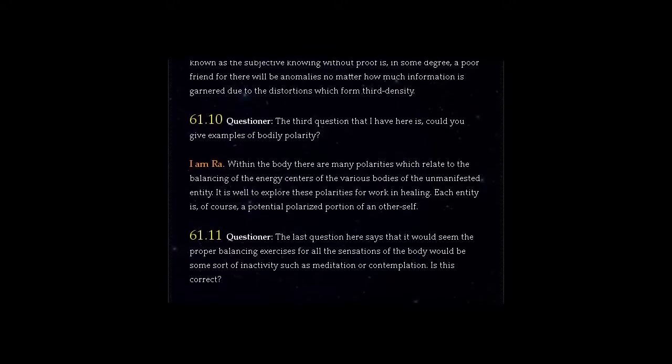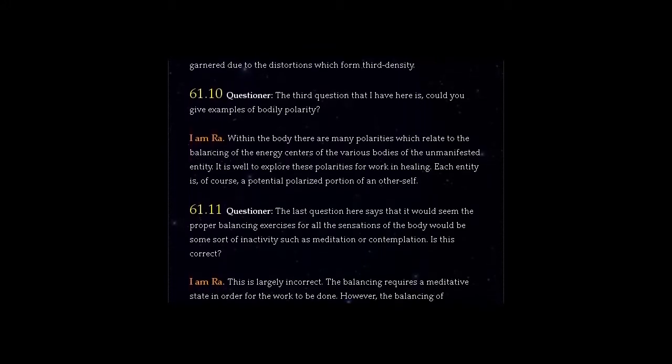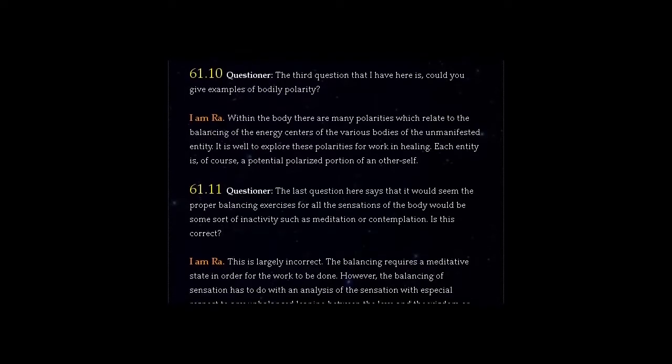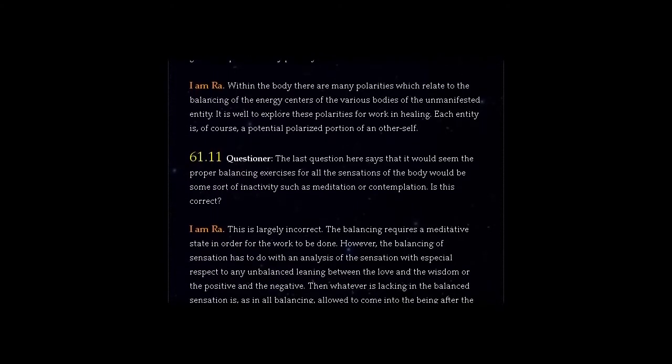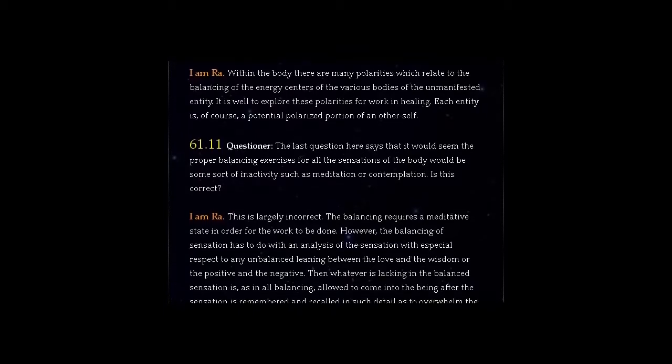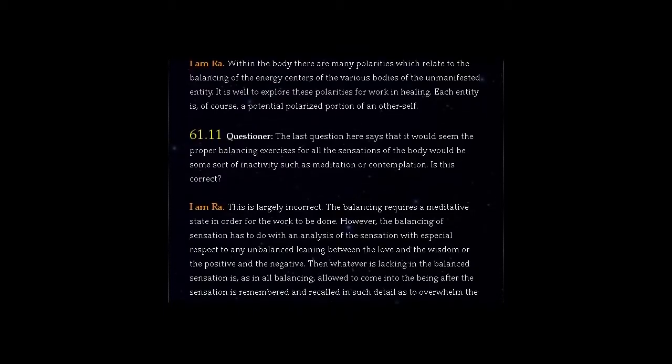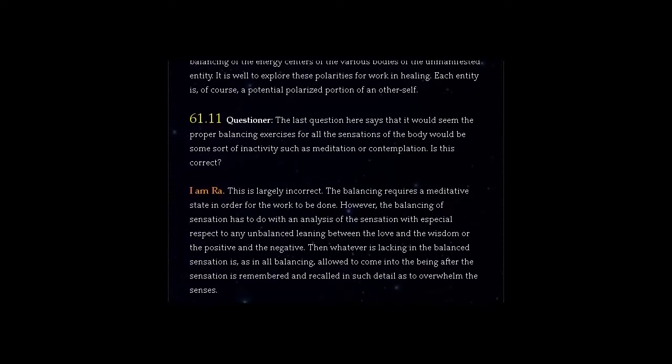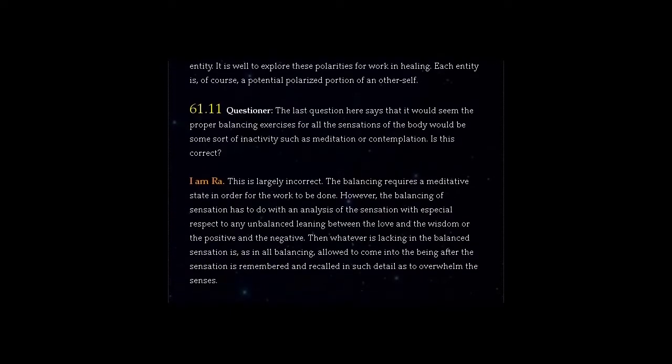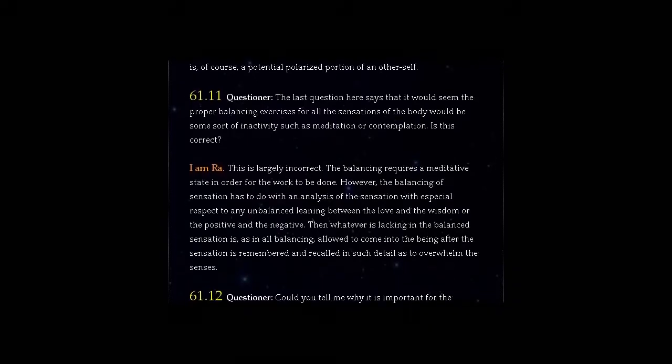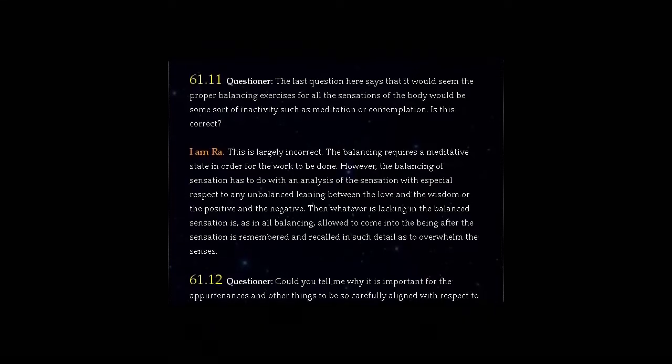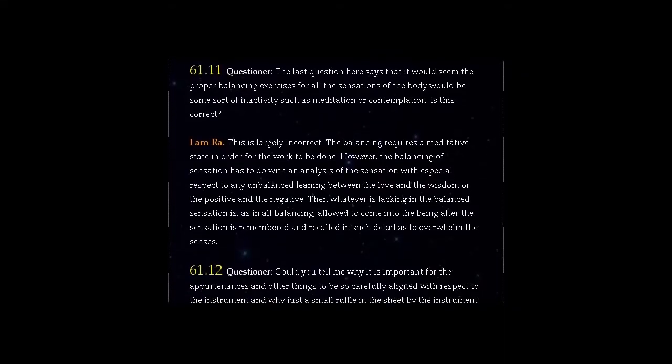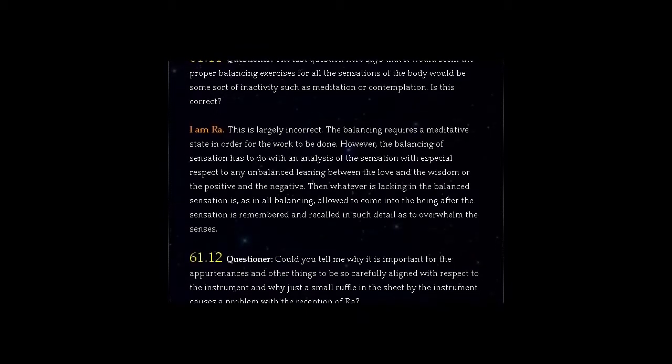Question 61.11 Questioner, the last question here says that it would seem the proper balancing exercises for all the sensations of the body would be some sort of inactivity such as meditation or contemplation. Is this correct? Answer, I am Ra. This is largely incorrect. The balancing requires a meditative state in order for the work to be done. However, the balancing of sensation has to do with an analysis of the sensation with a special respect to any unbalanced leaning between the love and the wisdom or the positive and the negative. Then whatever is lacking in a balanced sensation is, as in all balancing, allowed to come into the being after the sensation is remembered and recalled in such detail as to overwhelm the senses.